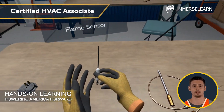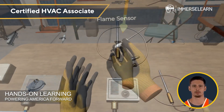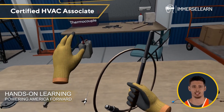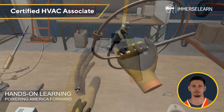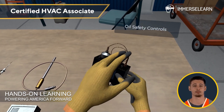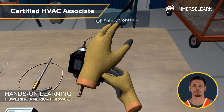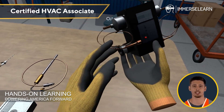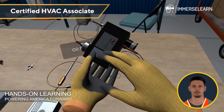Flame sensors and thermocouples detect and confirm the presence of a flame, making them crucial for system reliability. Inspecting them for dirt or damage ensures accurate performance. Finally, let's look at oil safety controls. These monitor oil pressure and keep operations running safely. By checking their function, secure connections and cleanliness, you'll ensure smooth and safe HVAC performance.